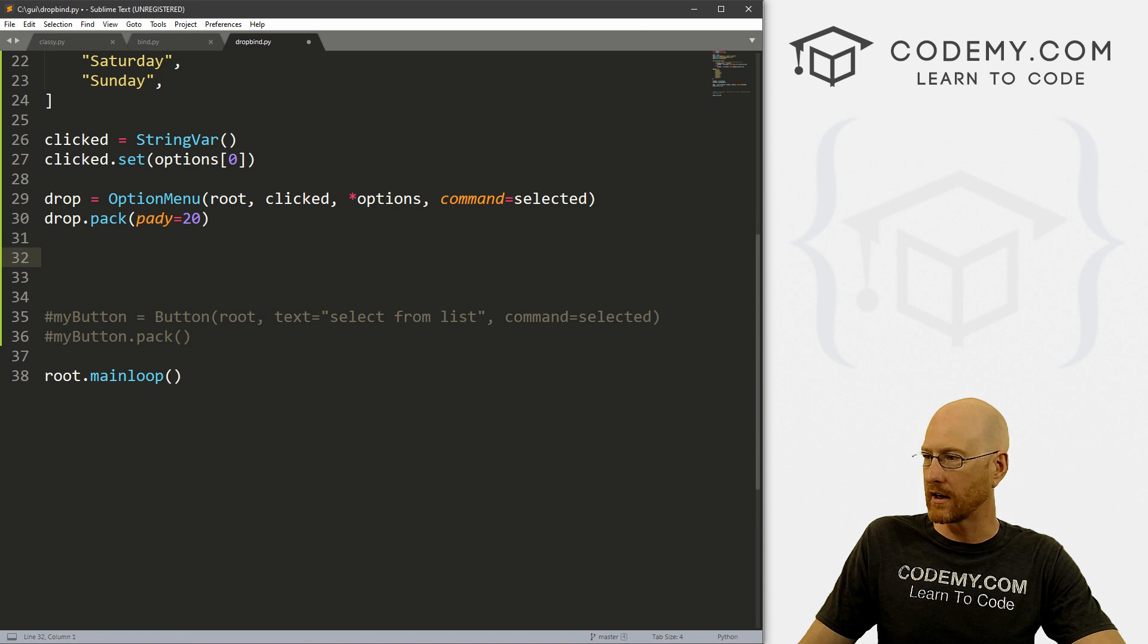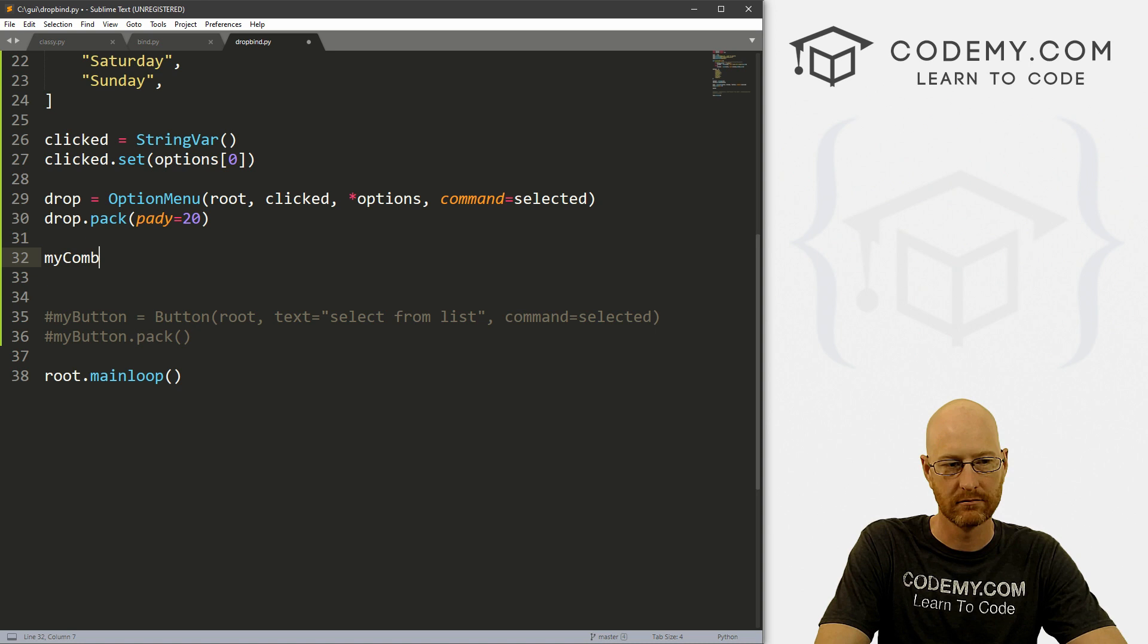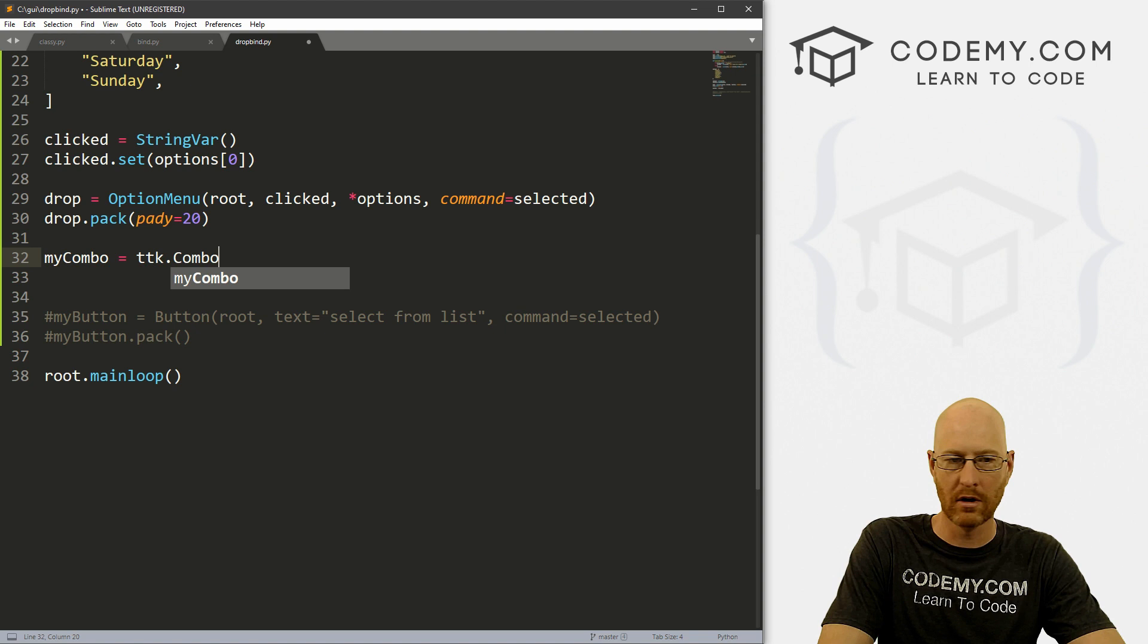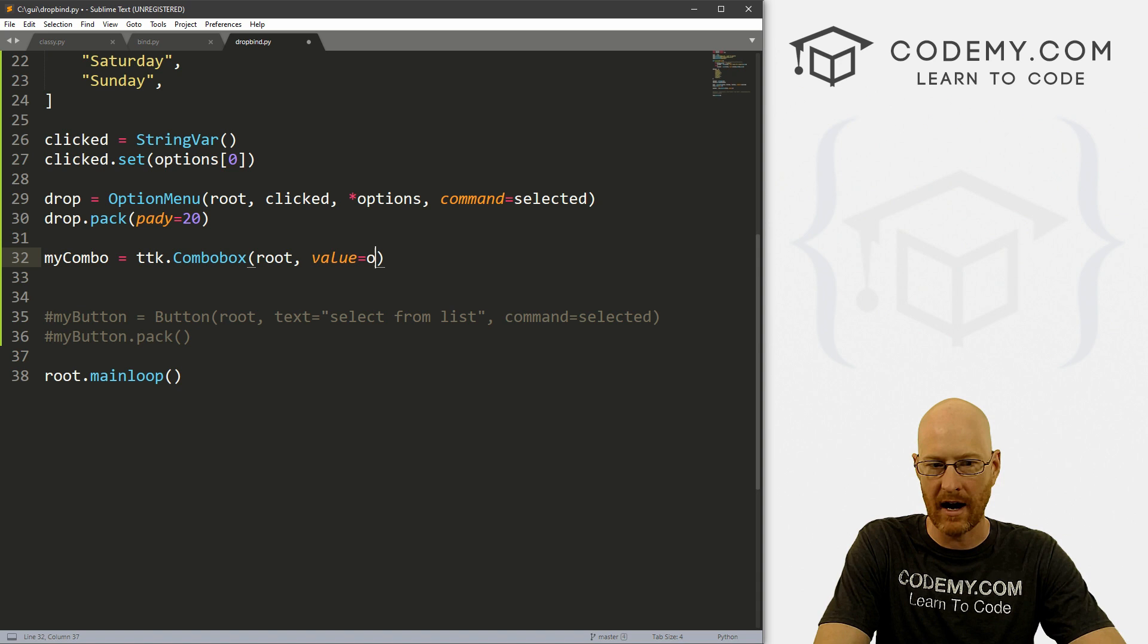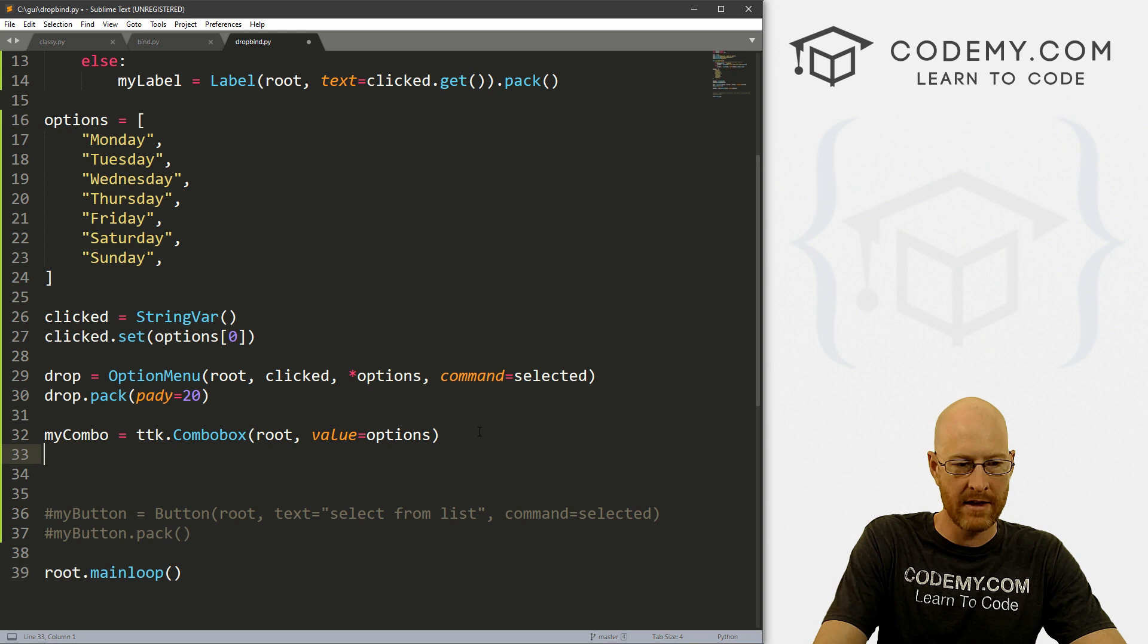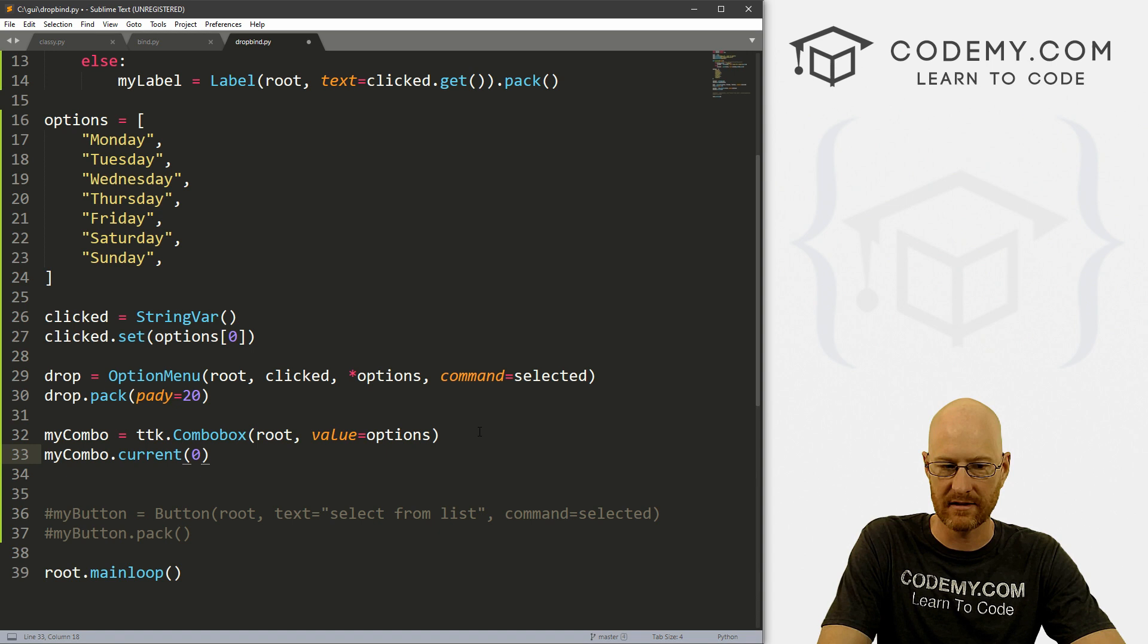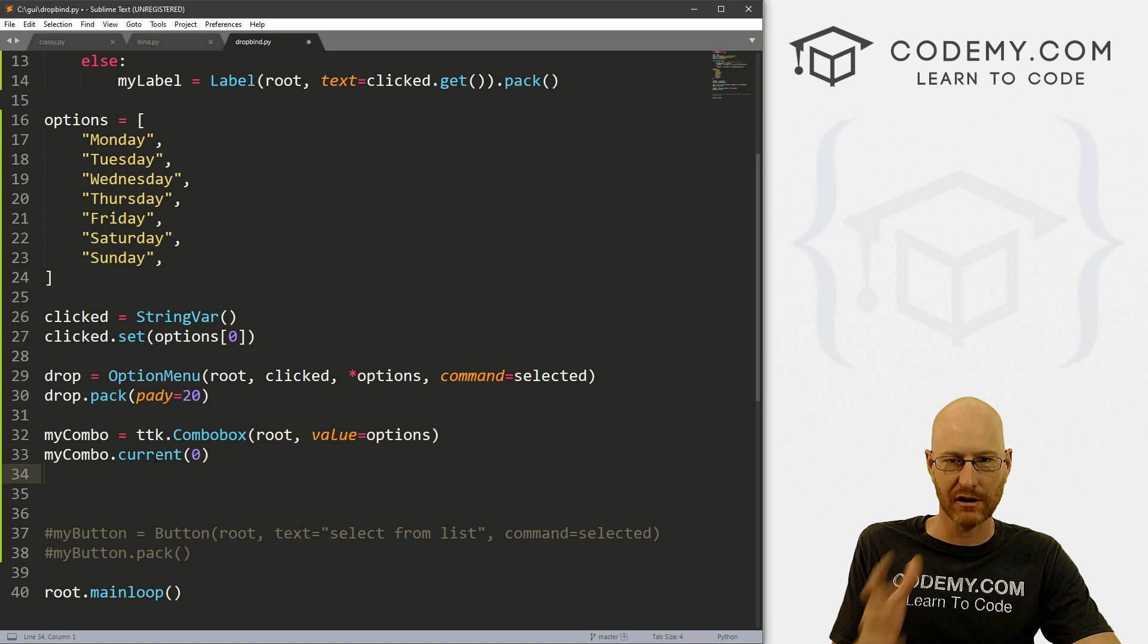And let's call this, I don't know, myCombo. And set that equal to a ttk.ComboBox. And we want this in root. And we want the value to equal, let's call this options. We want to use the same options here. And then we can go myCombo.current, and we'll set that to zero, Monday.